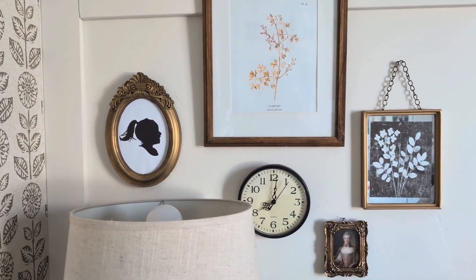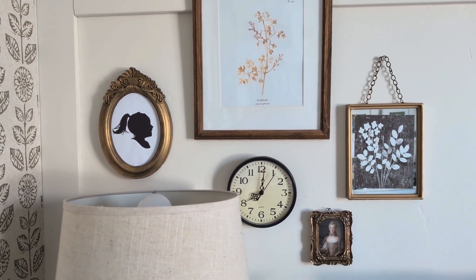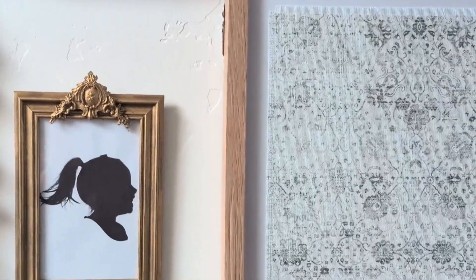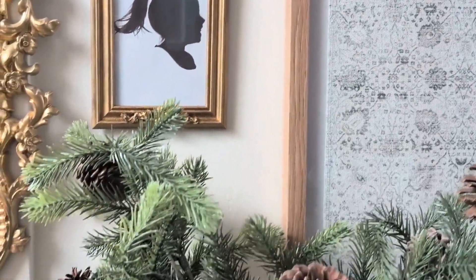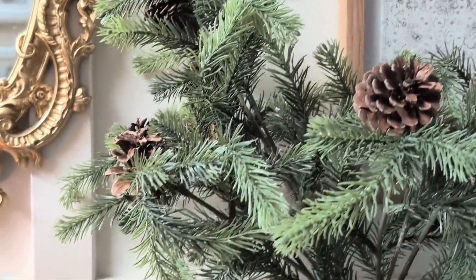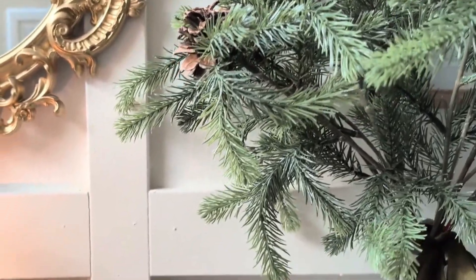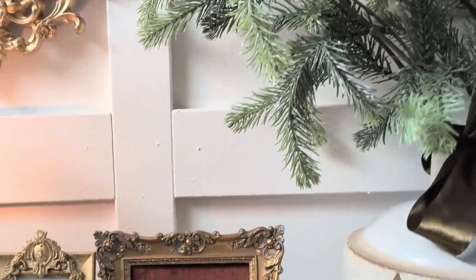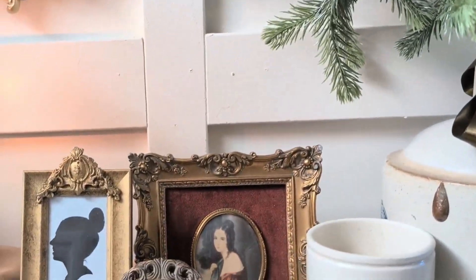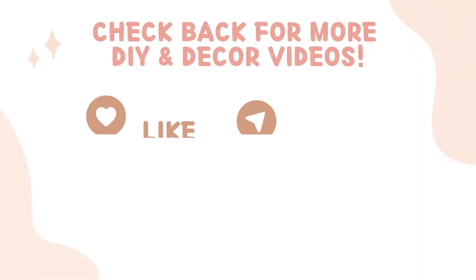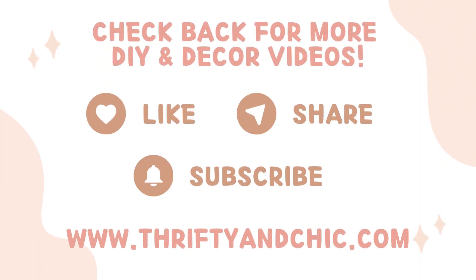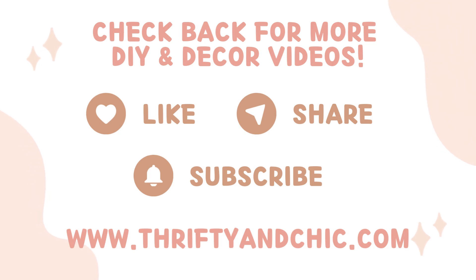Here are some other vintage inspired frames that I created from dollar store frames that I shared with you in a tutorial a couple of weeks ago. If you want to go check them out. I share more do-it-yourself projects and decor videos on here and on my blog at thriftyandchic.com.